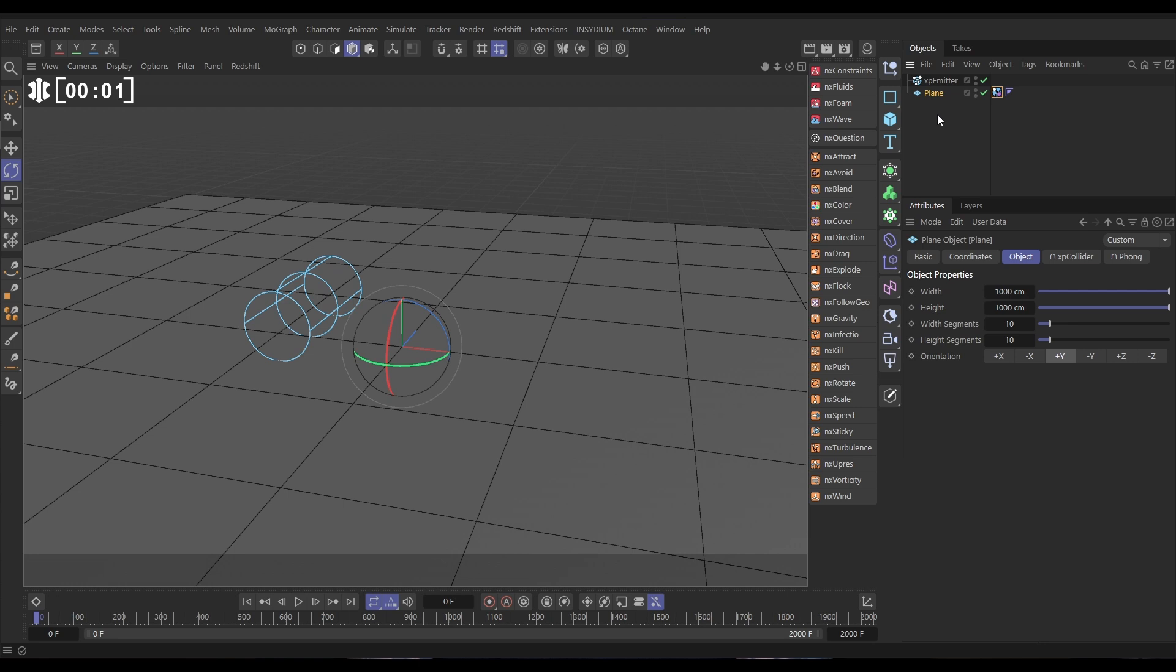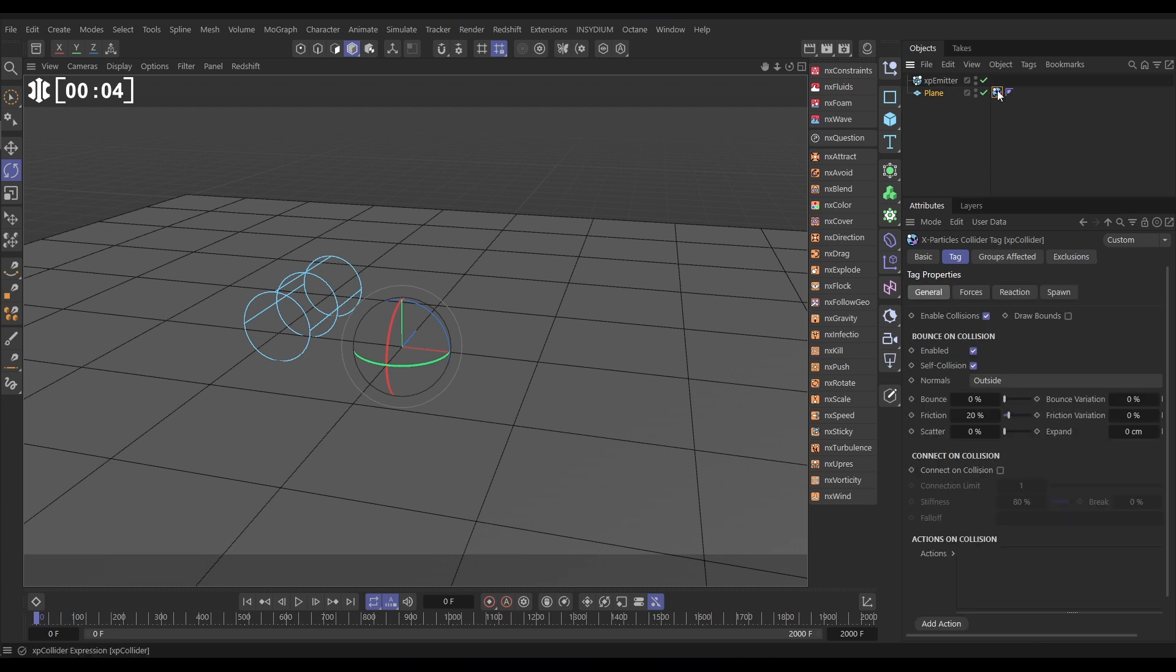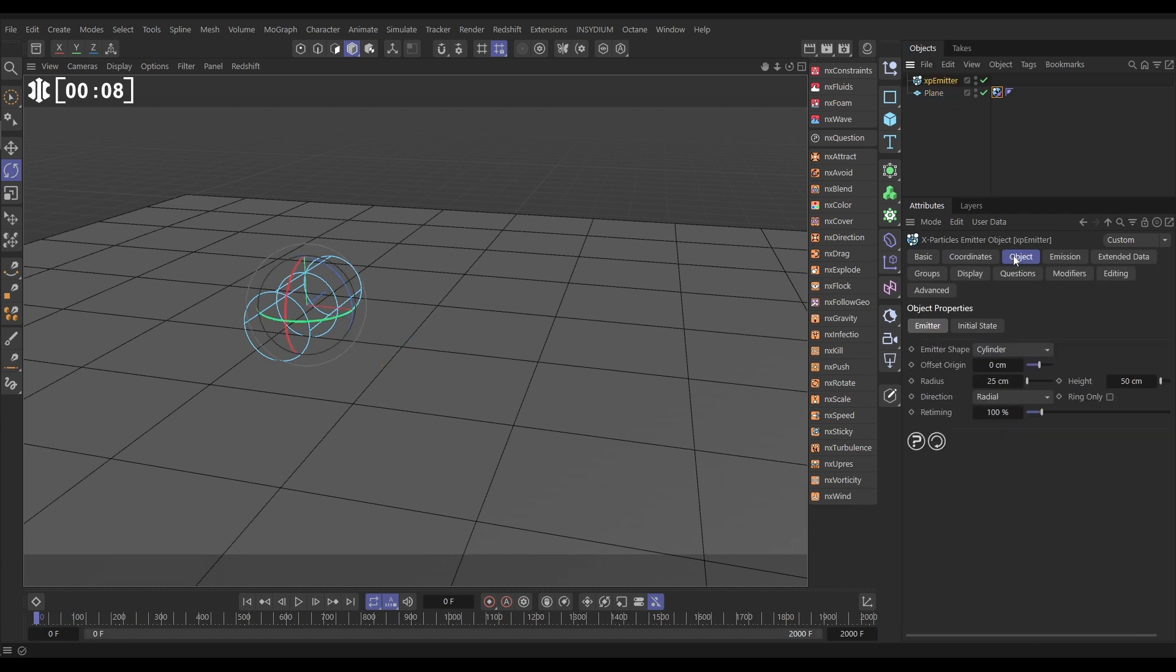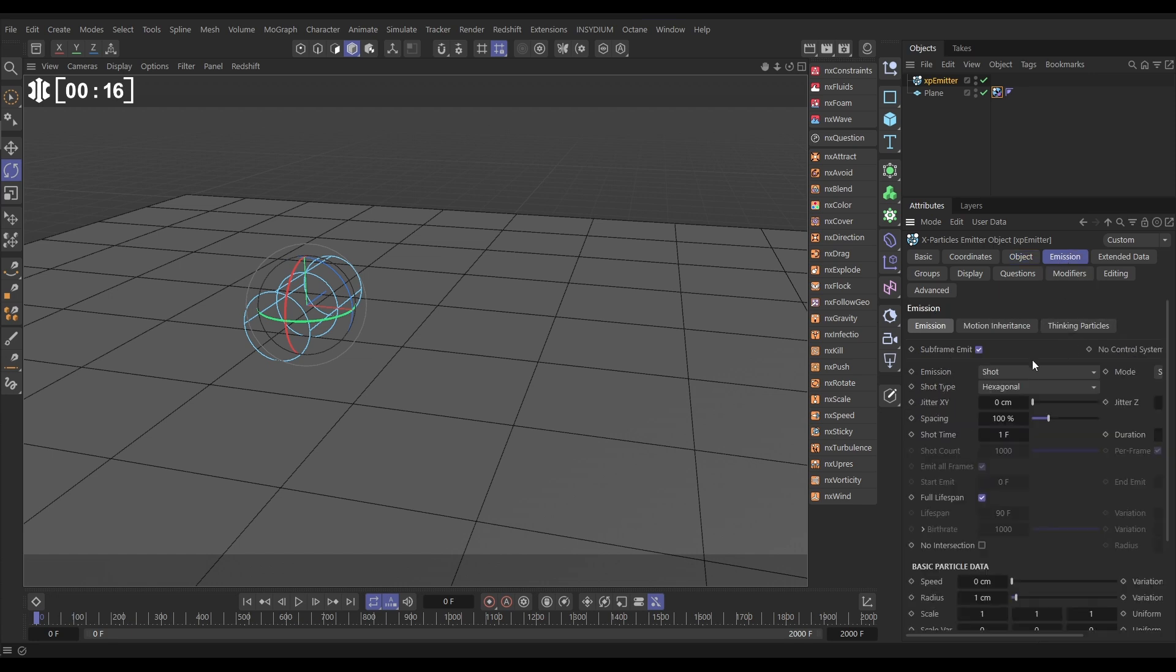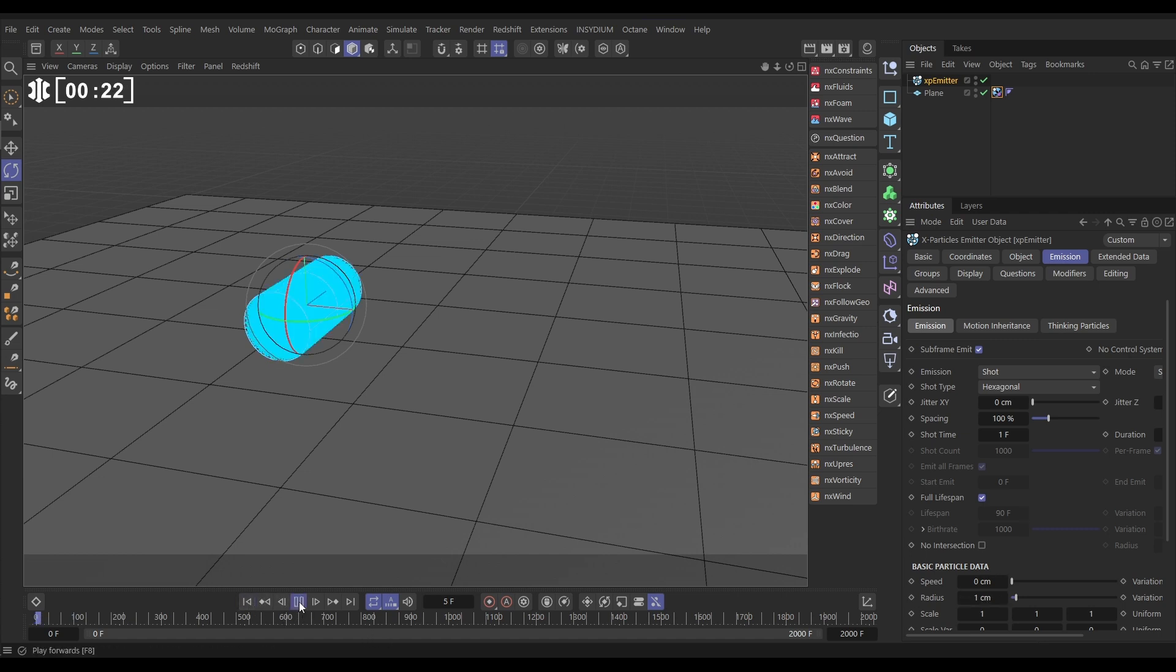In our scene, we have this plane primitive. It's a thousand by a thousand. It's got an XP collider tag on, friction 20, bounce zero. Our emitter in the object tab, we've chosen a cylinder emitter shape. You can choose any shape that you want. Cylinder's 25 radius, 50 height. In the emission tab, we're in shot, hexagonal, speed of zero, radius of one, and that gives us this shot of particles.